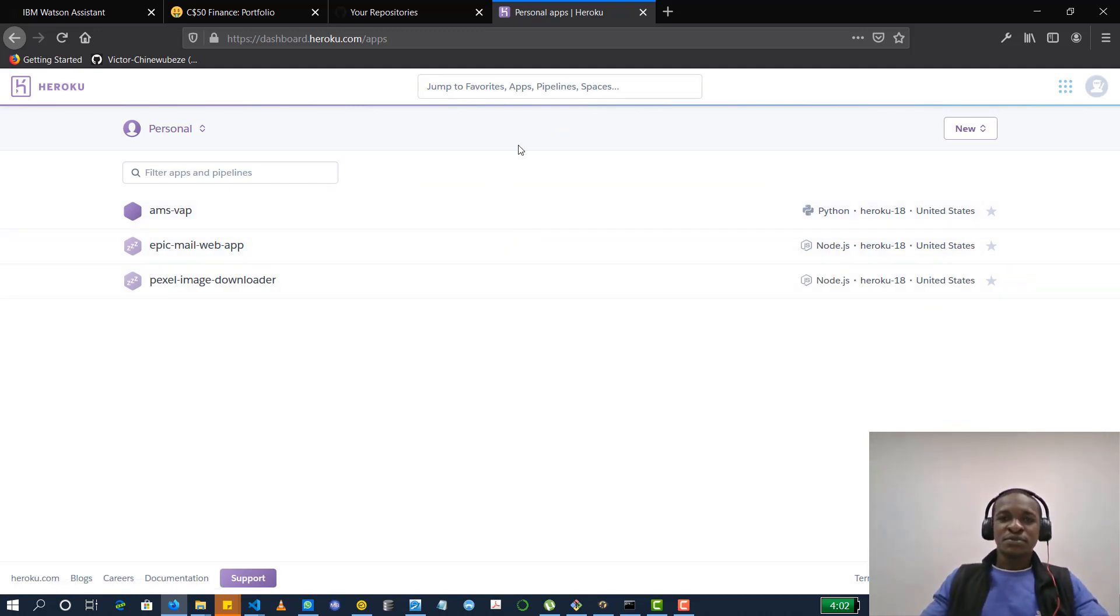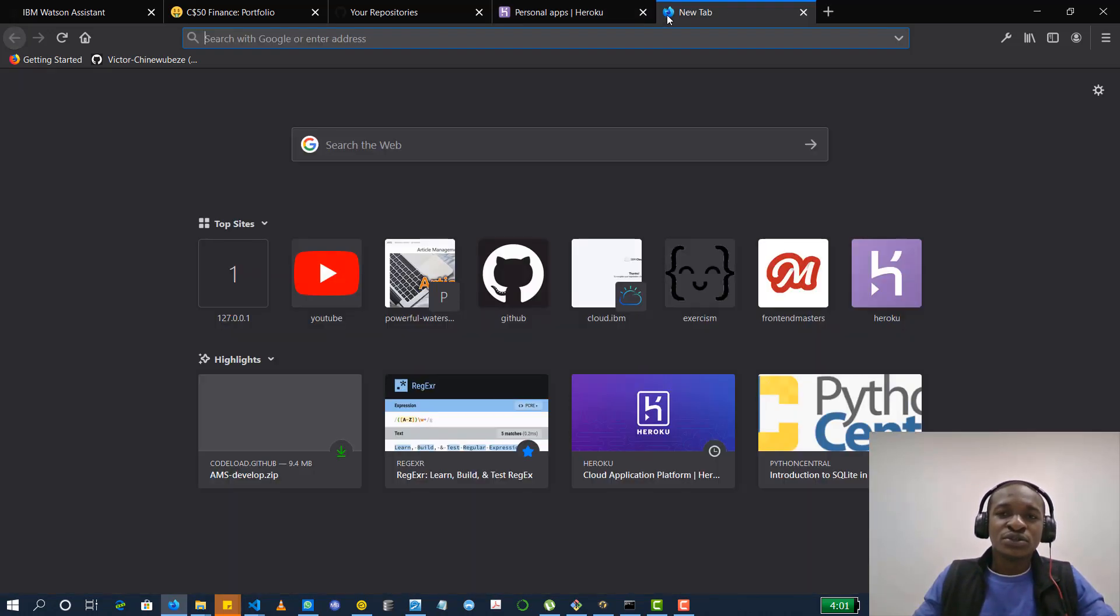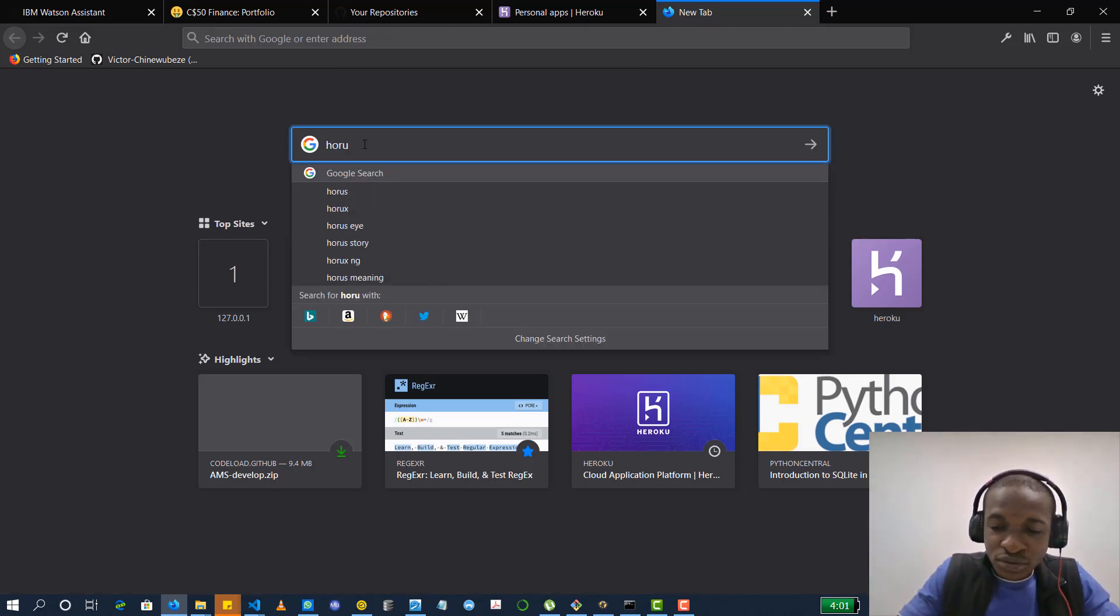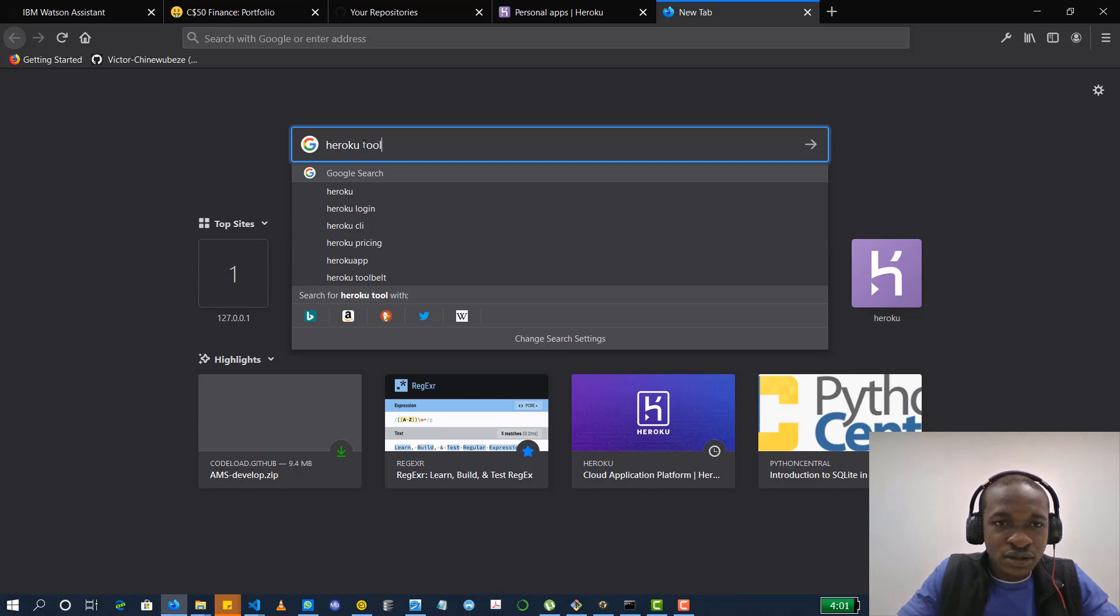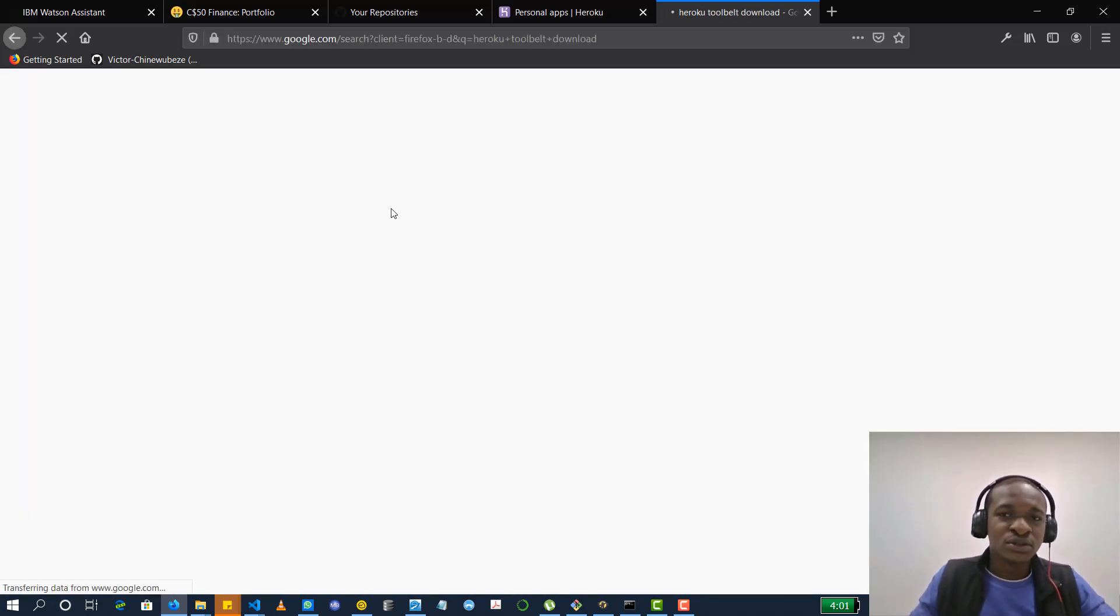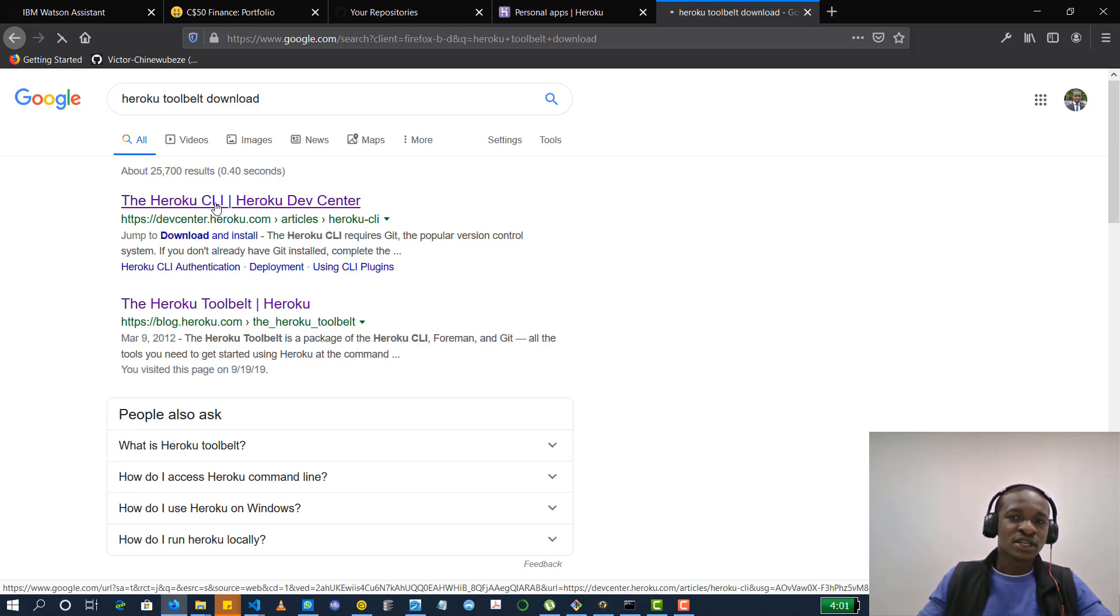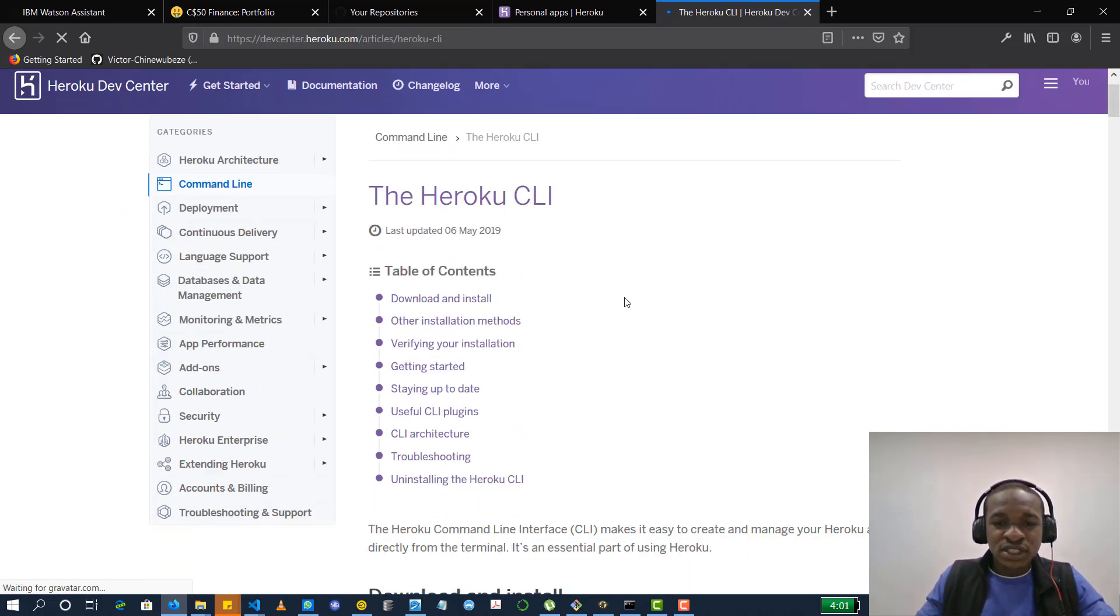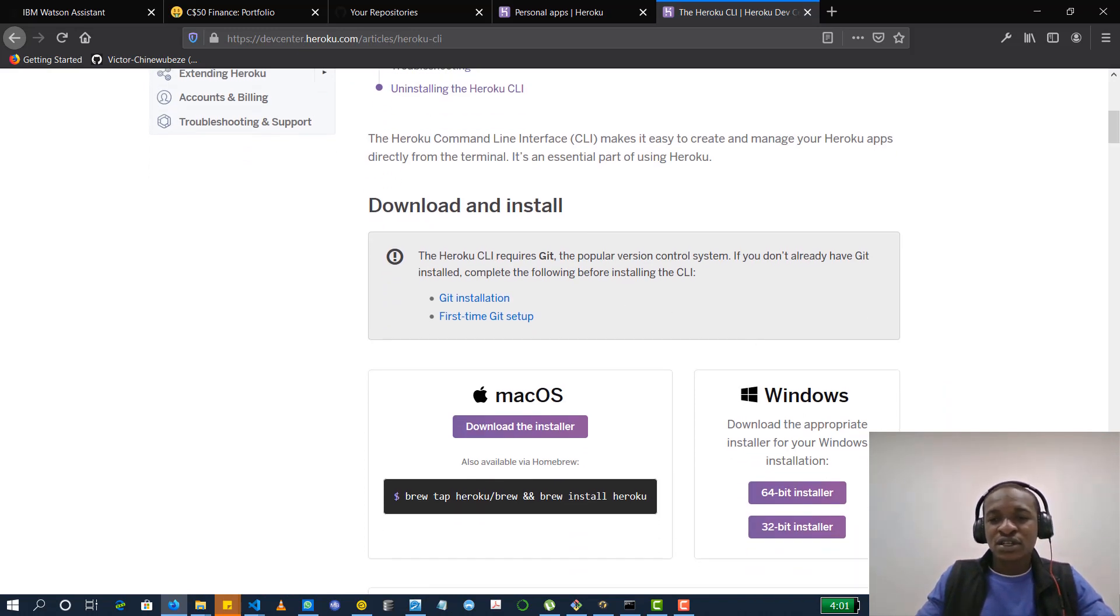So we're going to start from the basics. If you don't have Heroku command line interface installed, you could just type on Google Heroku toolkit or tool belt or something. Yes, Heroku tool belt download. So you can follow that first option you see there to take it to where you can download the command line interface.